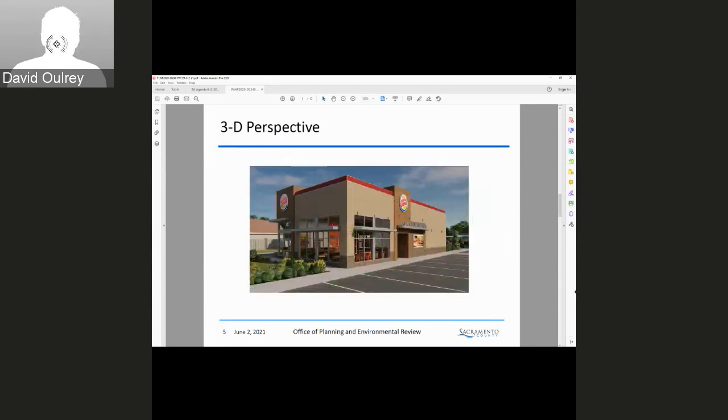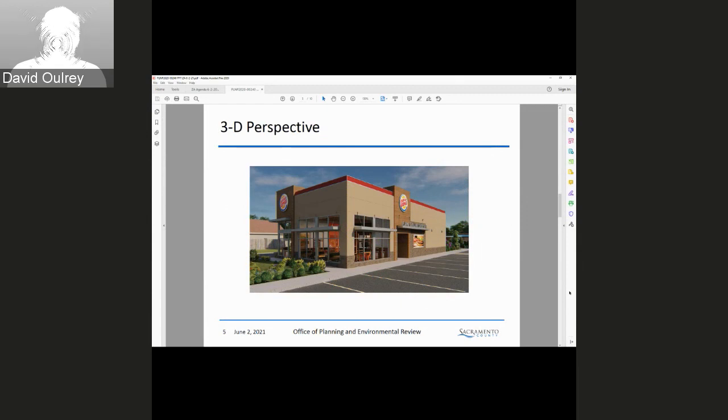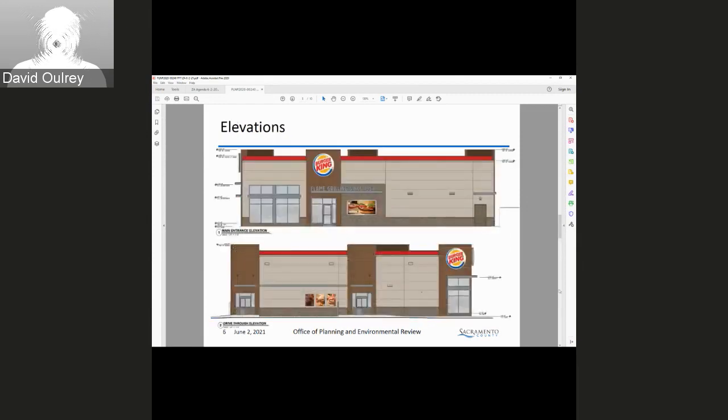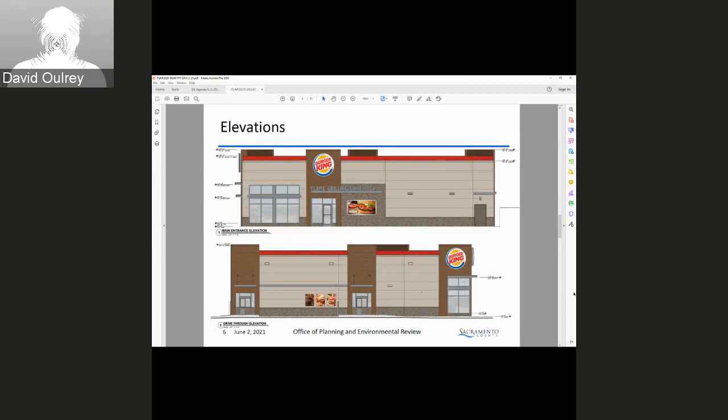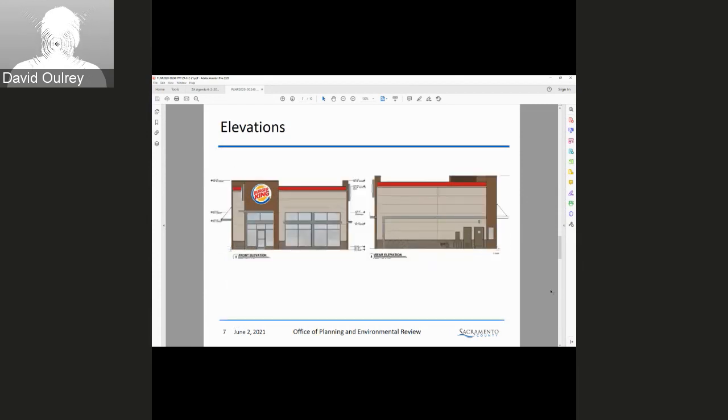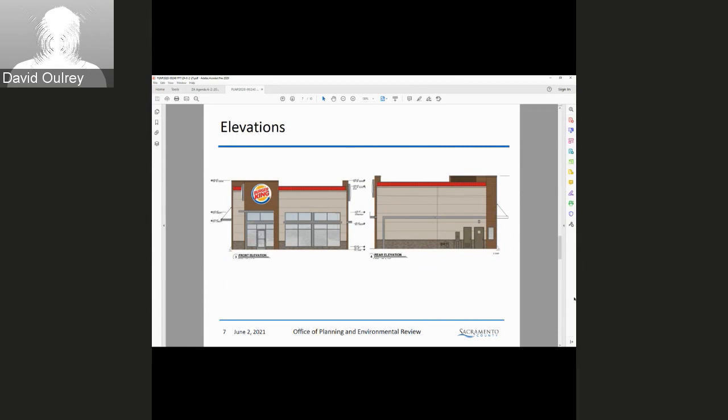Here we have the 3D perspectives. This design was reviewed by the Design Review Advisory Committee and recommended for approval. Next slide, here we have the proposed elevations, and next slide we have some more elevations as well.